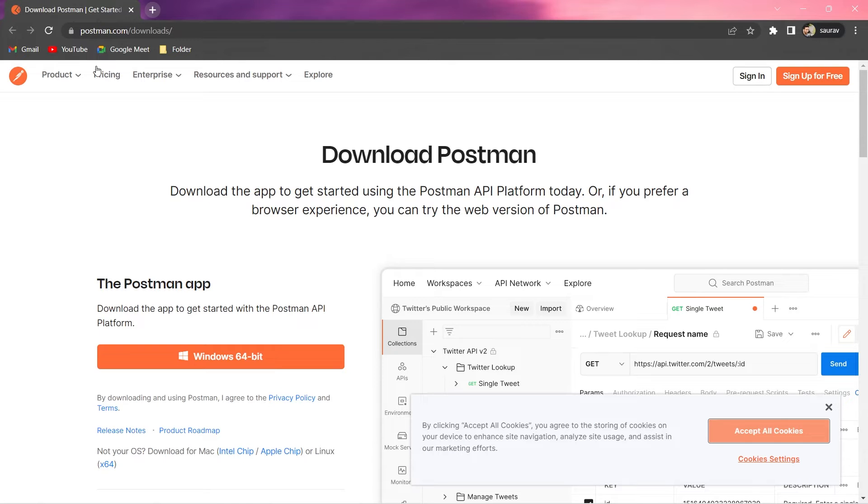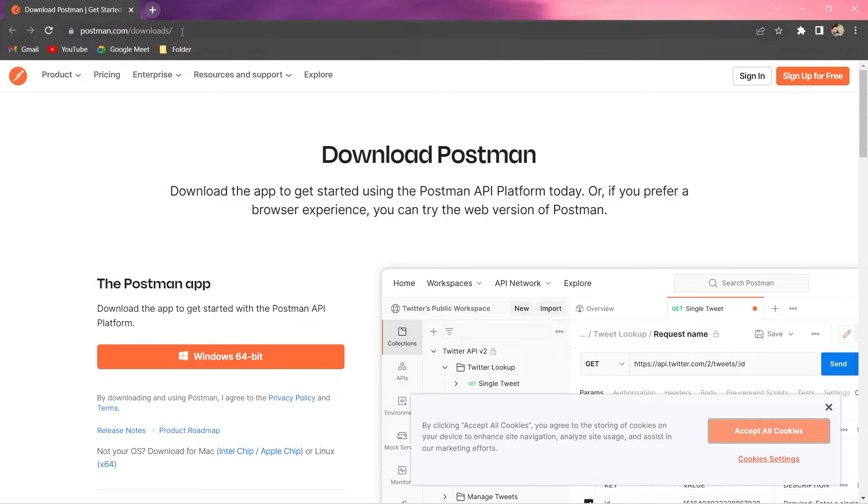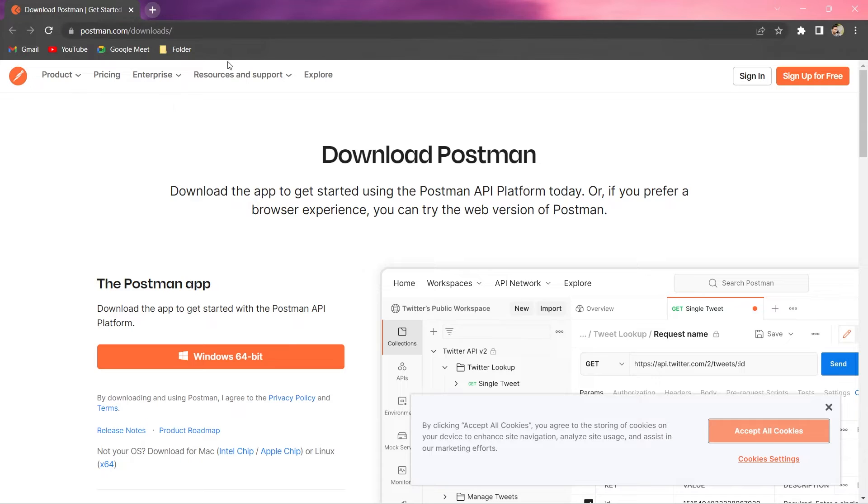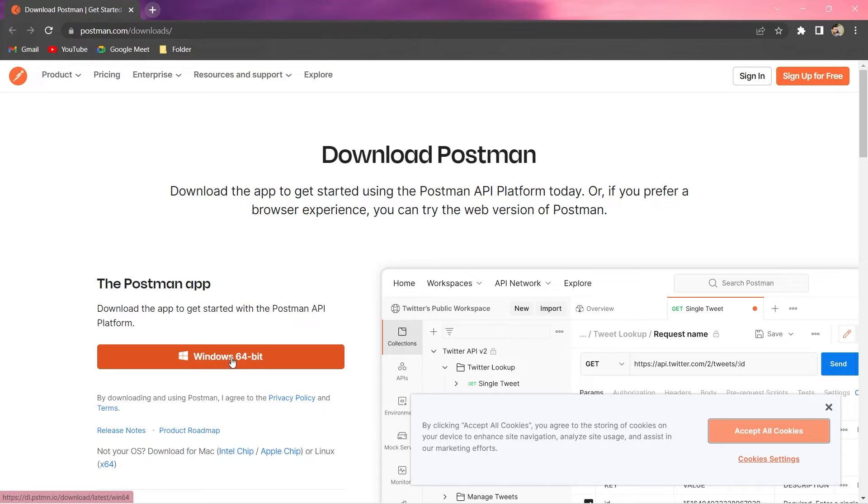You can see it takes us to this particular link, postman.com slash downloads. Or else, simply put, you can go to your browser, any browser and search for Postman. And you will be redirected to this particular URL. And here, you can see this option, Windows 64-bit. I am just going to click on this. And let me just accept the cookies.